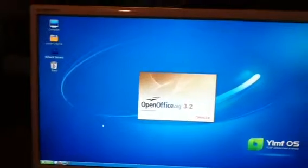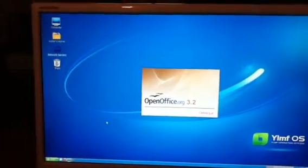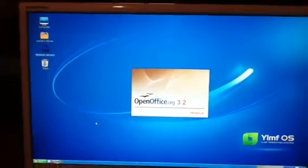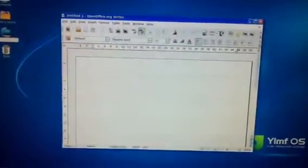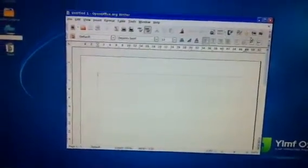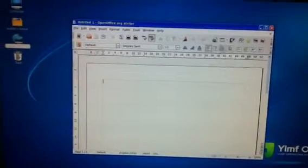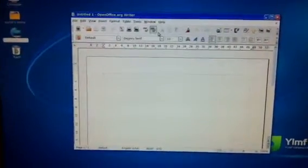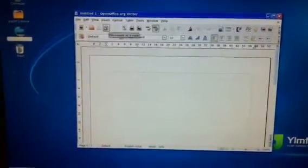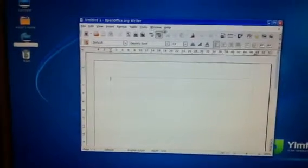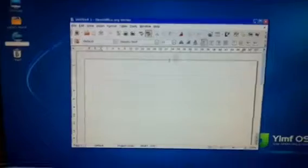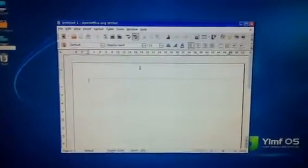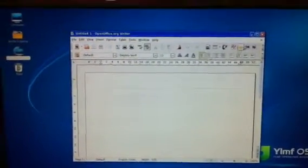This is OpenOffice. You have something similar to the ribbon in Microsoft Office. You have all the tools: spell check, bibliography tools, etc. You're not really missing anything.